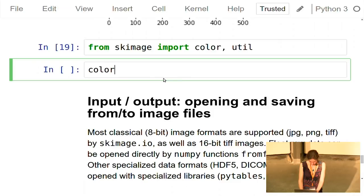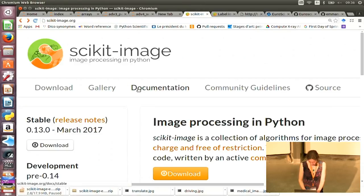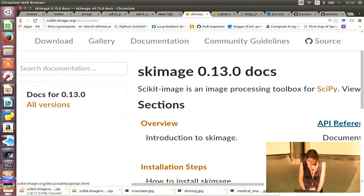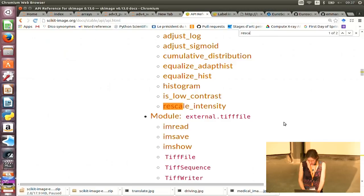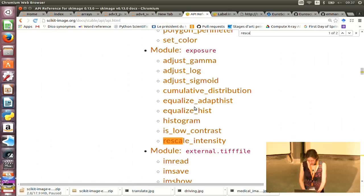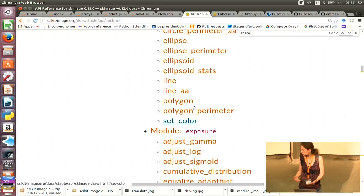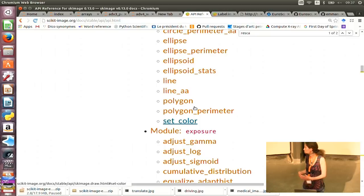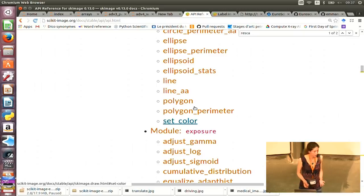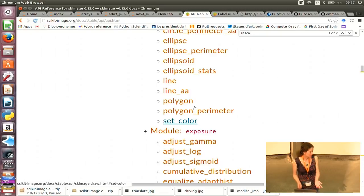When I don't know which sub-module a function is in, I go to the scikit-image documentation, then to the API reference, and search for 'rescale'. The rescale_intensity function is in the exposure sub-module. There are a lot of functions in scikit-image, so it's completely okay not to know all of them. If you have an operation you want to apply, it's probably already coded in scikit-image. Go to the API webpage, type some keywords, see which functions are available. Using existing functions means fewer bugs and easier maintenance.